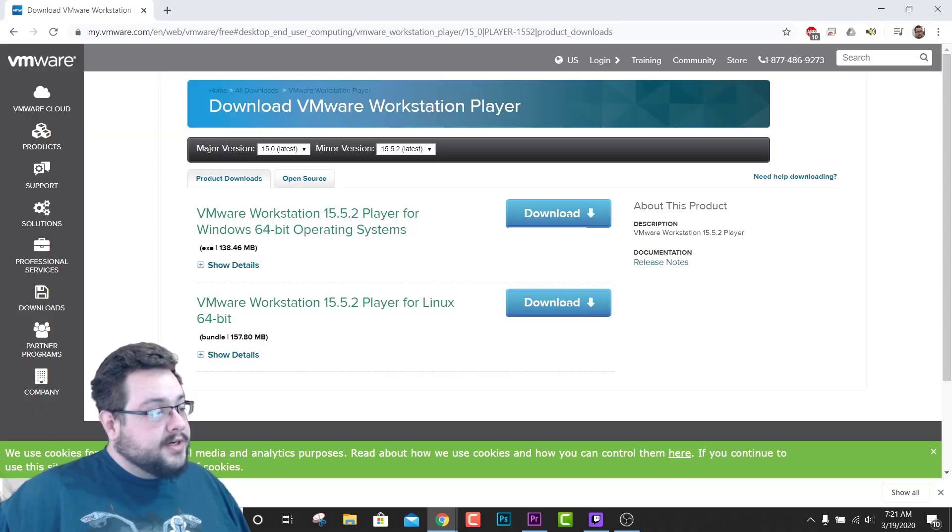So we're going to go ahead and click on it now that it finished downloading. You should see a User Account Control security message, just click Yes.